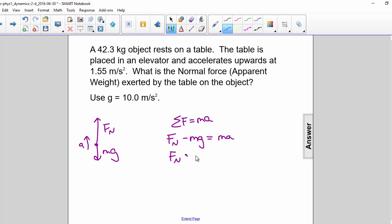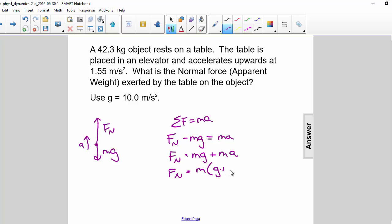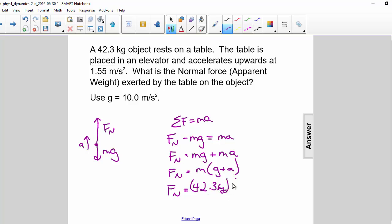So the normal force is equal to Mg plus Ma. You can factor out the M, so it becomes M times (G plus A). So normal force is M, which is 42.3 kilograms, times